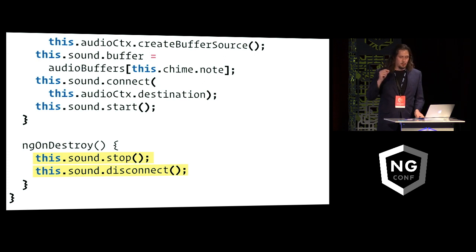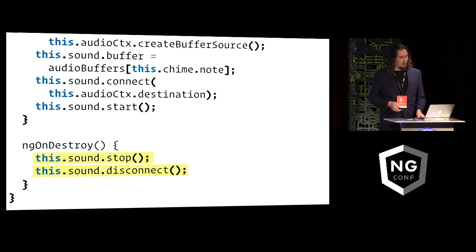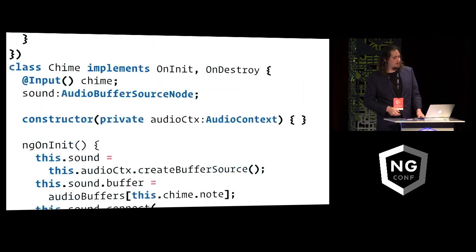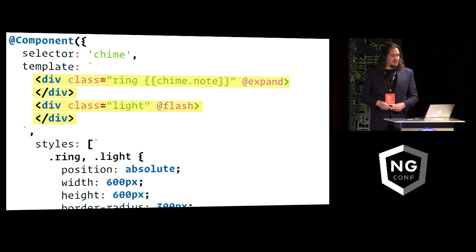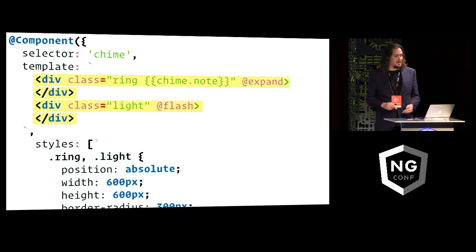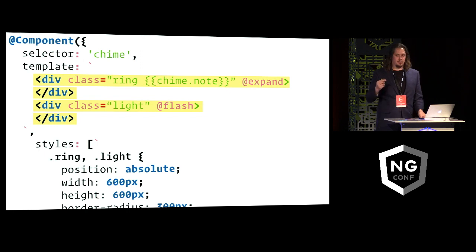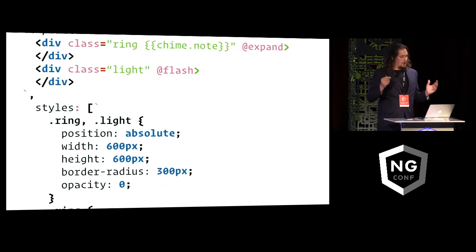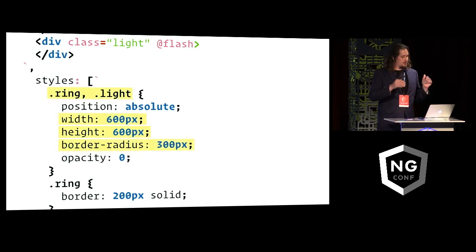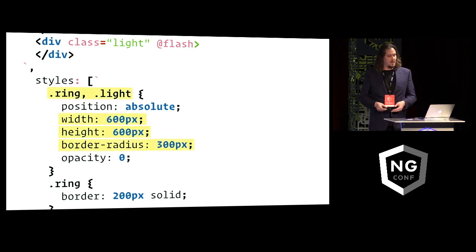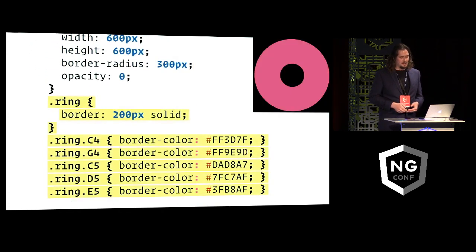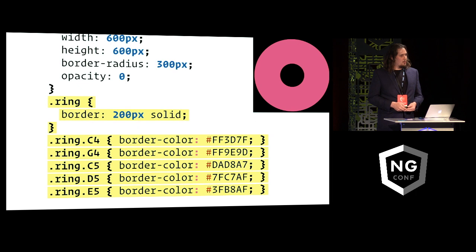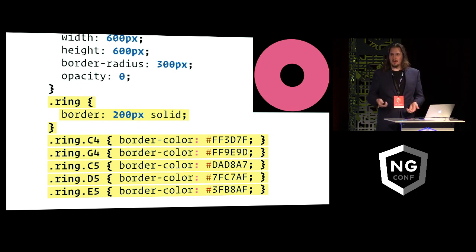But then there were also those visual effects happening on the screen, and those are also built in this same component. So in the component's view there are a couple of divs, and they represent two different parts of the visualization that happens when you touch the screen, and they're called the ring and the light. So they're both circles. I'm using the CSS border radius to make them exactly circular in shape. And then for the ring I actually also draw a CSS border so that it looks like a ring.